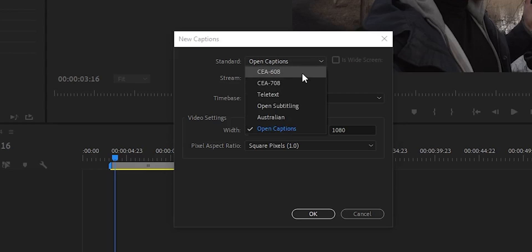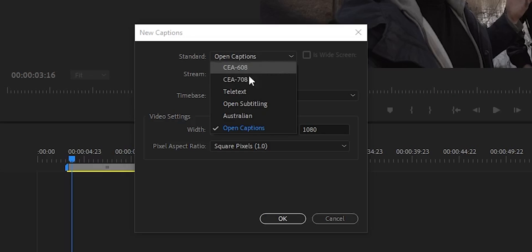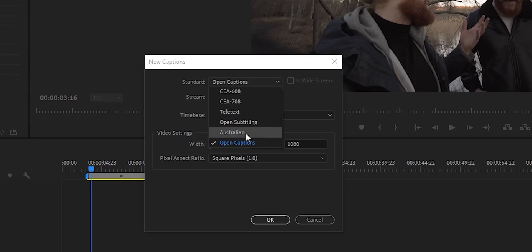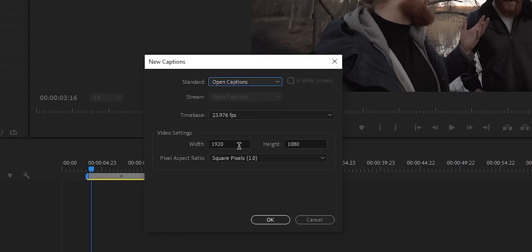Now the CEA, both the old version and the new version, this is like for the NTSC system which is mainly used in America, while the Teletext is for the PAL system, which is like European and Australian. For YouTube, I go for open captions. Once you press that, you are faced with a few more options.